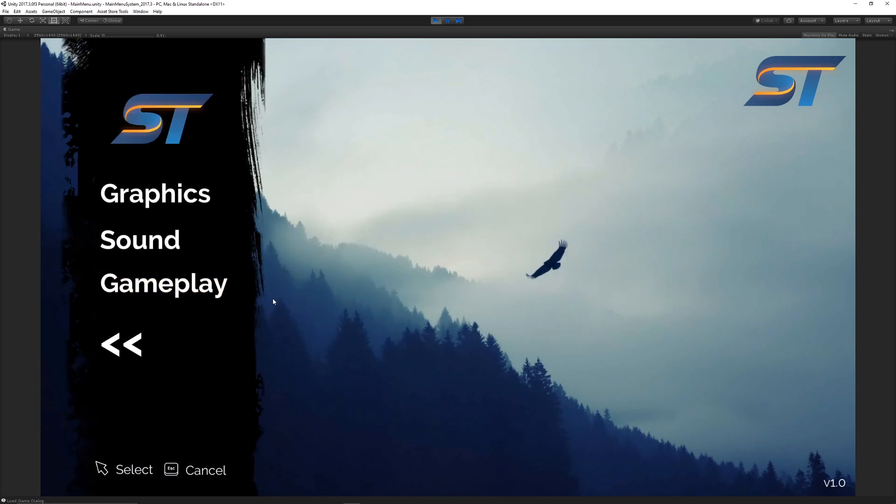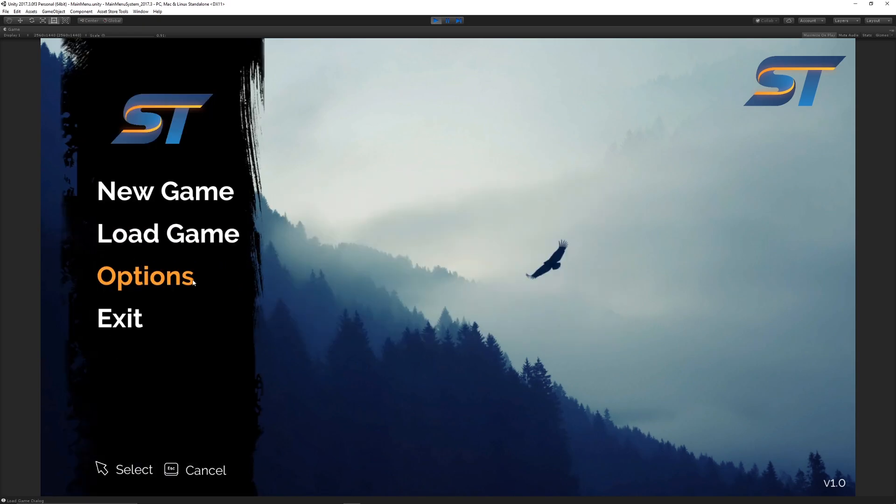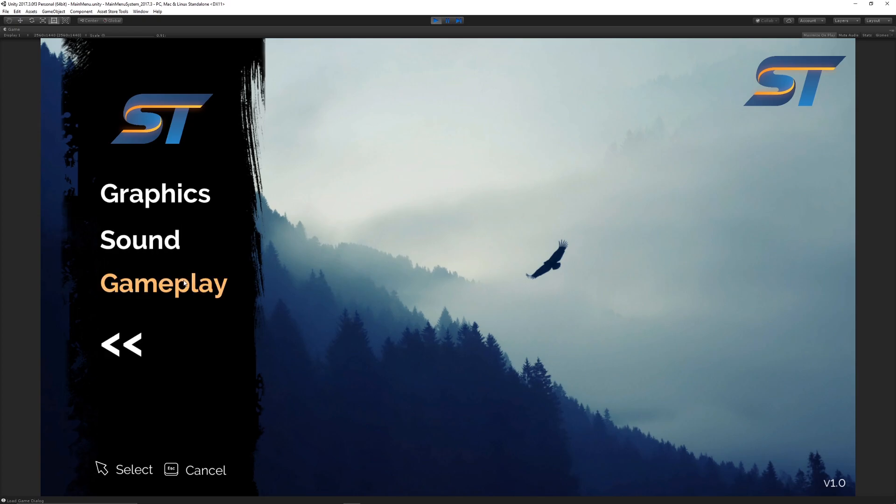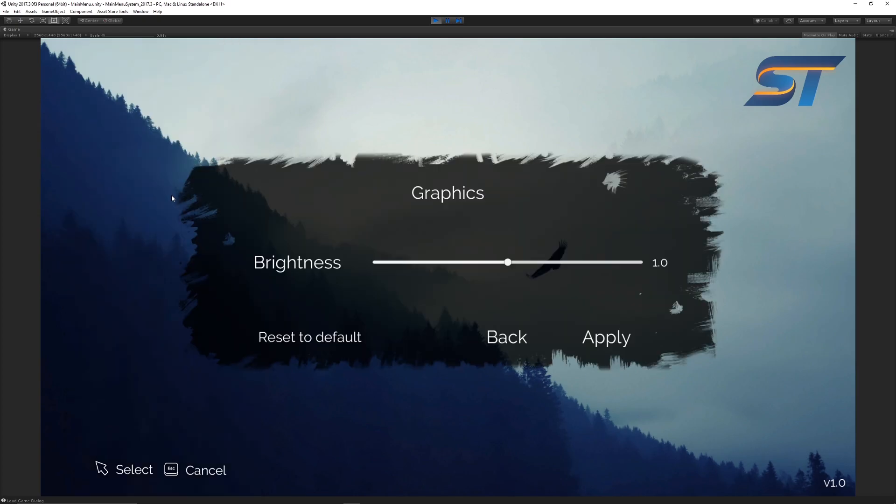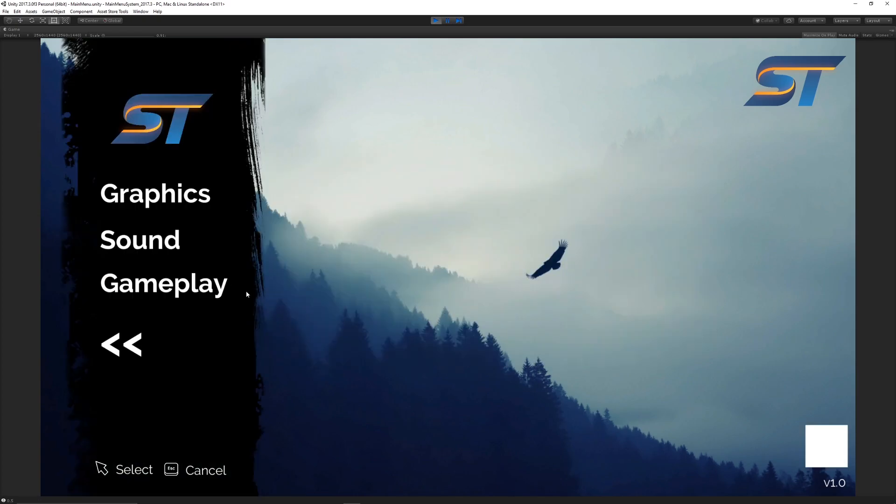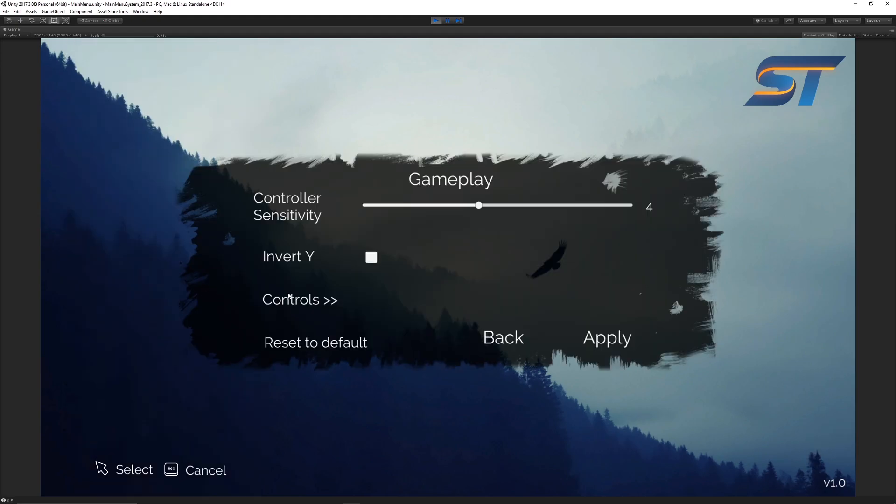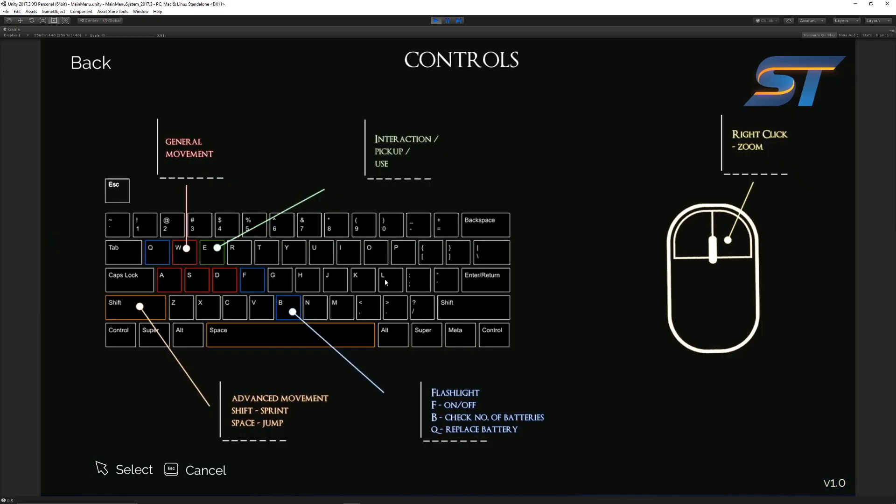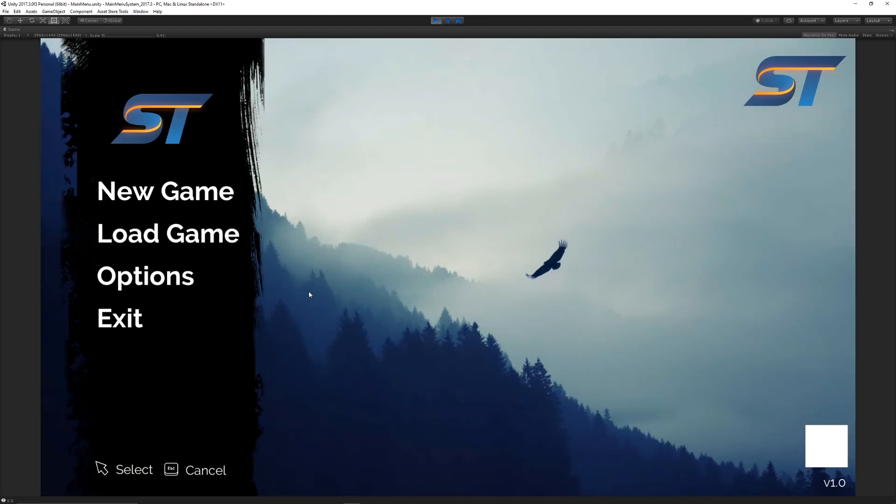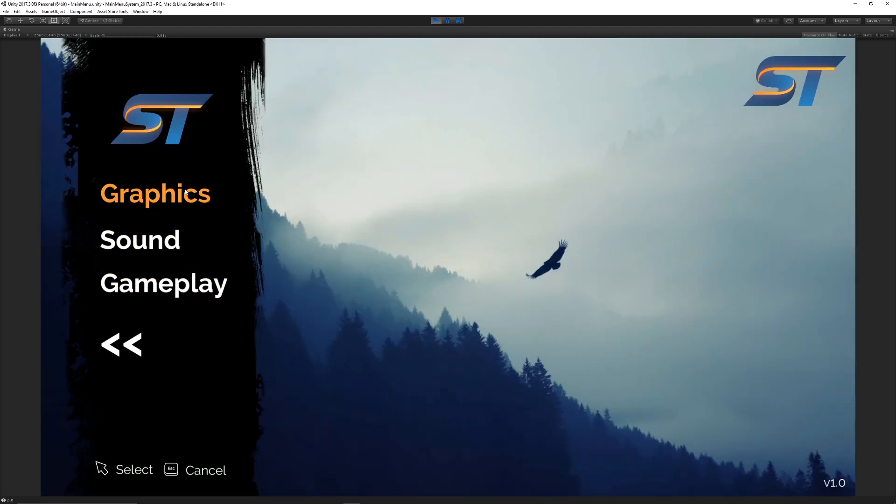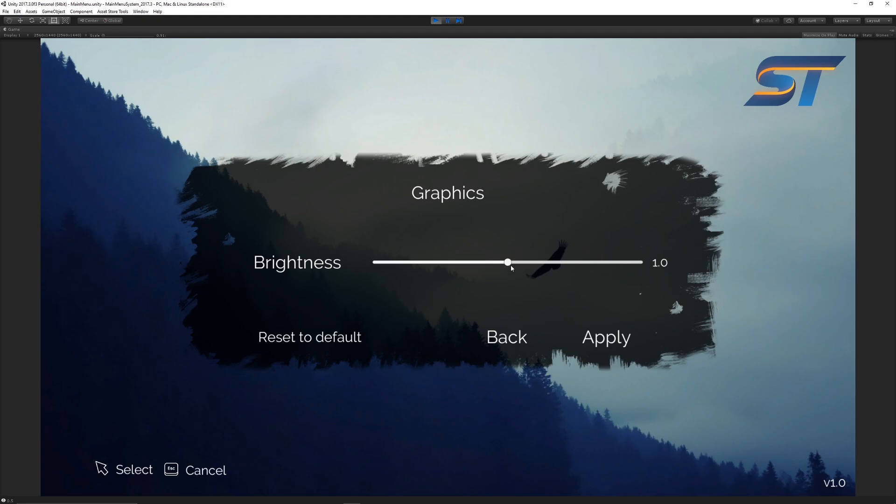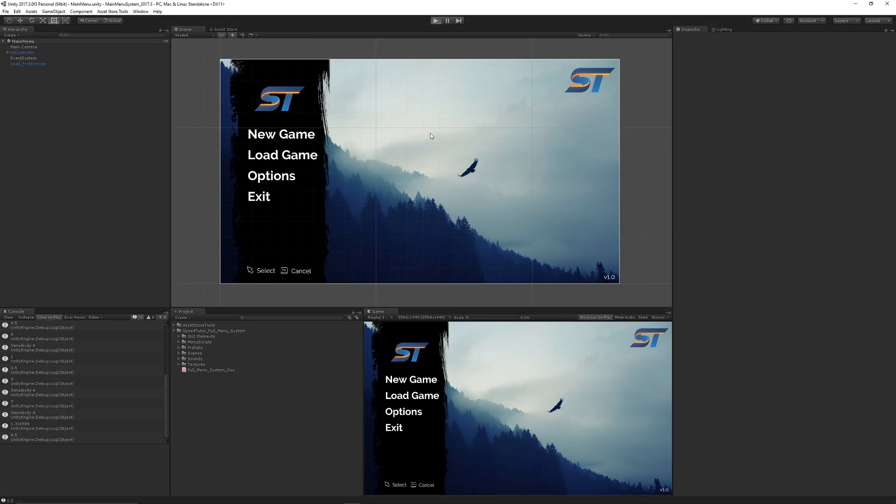You can change brightness, sound, and gameplay features like sensitivity controls. It also has the capability of saving settings. For example, if we go to graphics and hit apply on 1.3, then I exit the game.